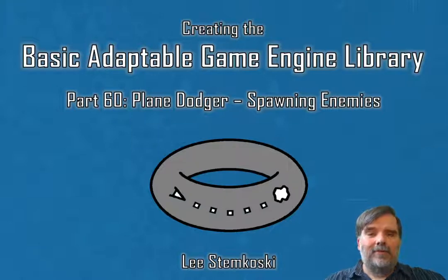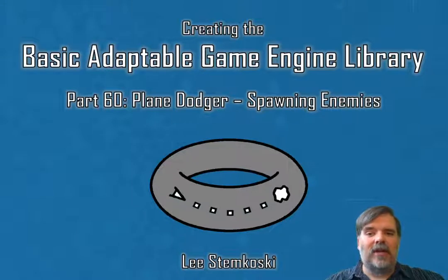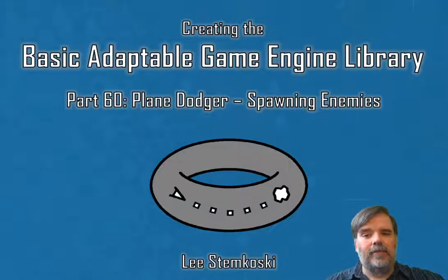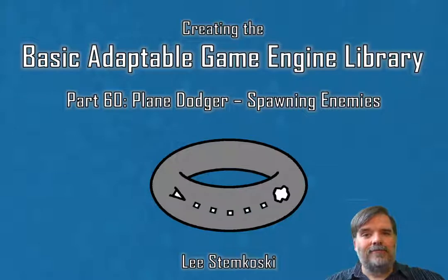Hello everybody! Welcome to Creating the Basic Adaptable Game Engine Library, Part 60, Plane Dodger, Spawning Enemies.